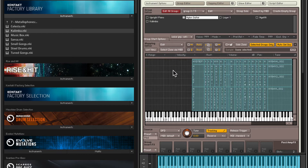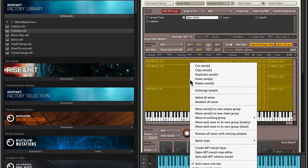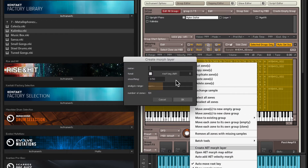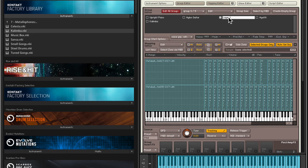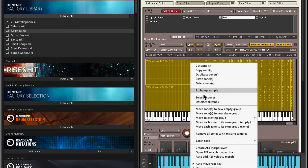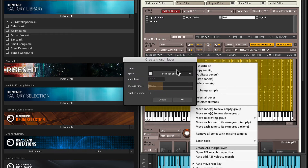Let's do that for the remaining groups. We haven't stretched this one out, so let's stretch the zone. Right-click, Create AT Morph Layer for this group — let's call this GTR. Increase the analysis range, hit OK. Done. Do the same for this one — this was the bell sound, so let's call this Bell. Select all the samples, Create AT Morph Layer, type in Bell, increase the analysis range, hit OK.